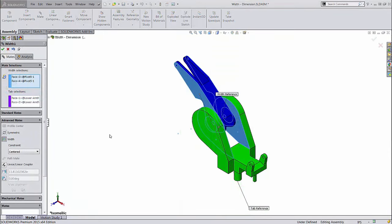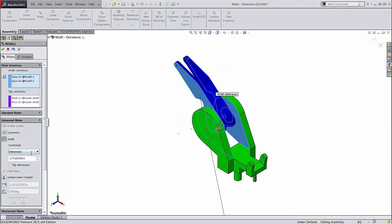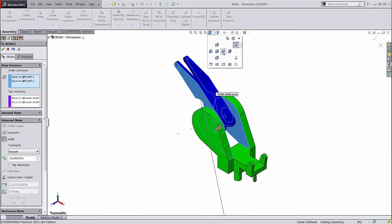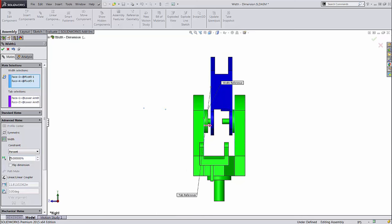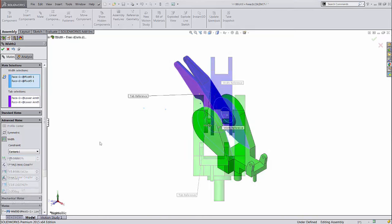The width mate also has a dropdown with a couple other options. Dimension and percent allow you to specify a distance, or percentage of distance, off-center. Useful for when you want the intelligence of the width mate, but parts aren't necessarily centered.